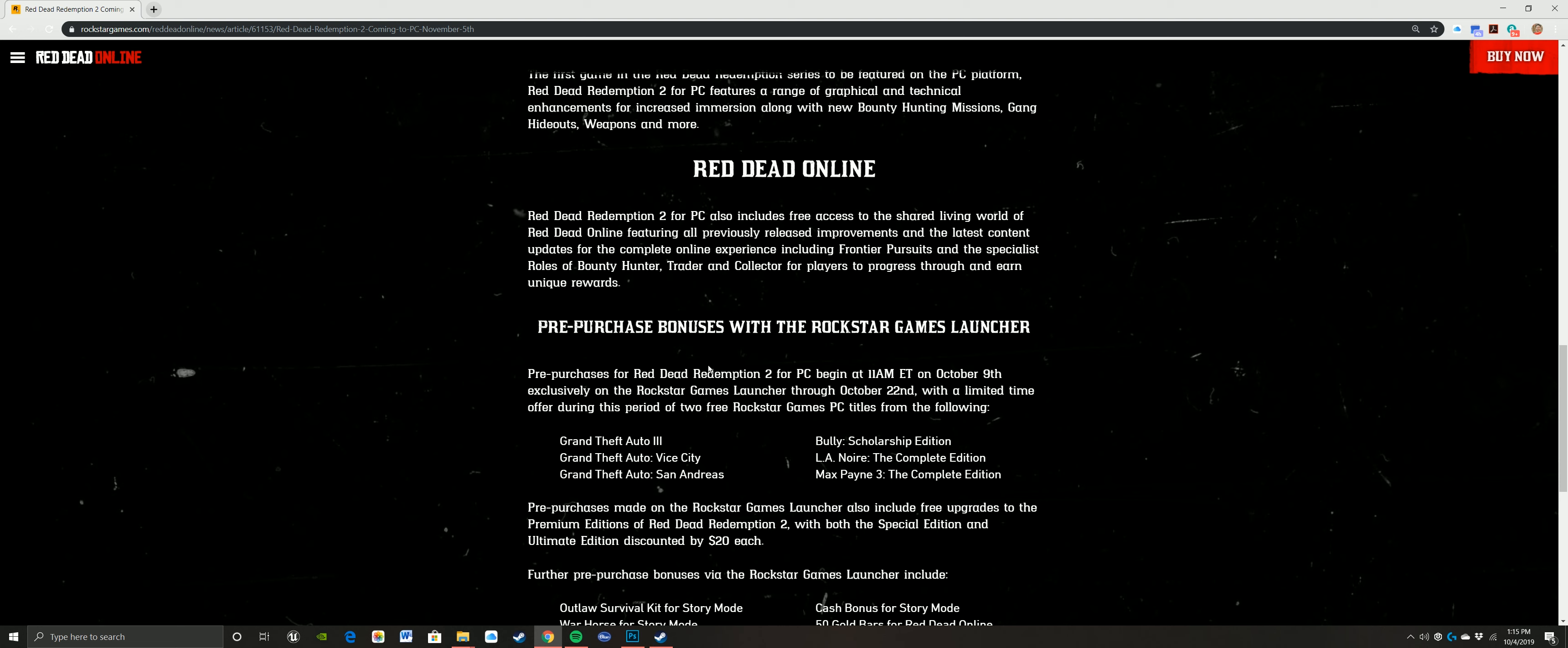It says with this, you also get included as free access to the shared living world of Red Dead Online. You're getting all the previous improvements and latest content with that, including the frontier pursuits and the specialist roles and all that other stuff.